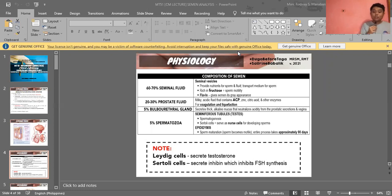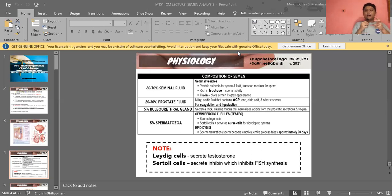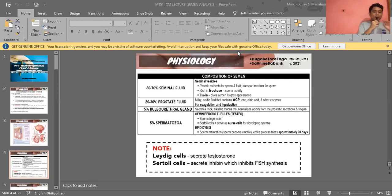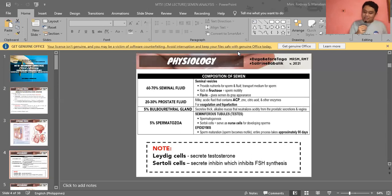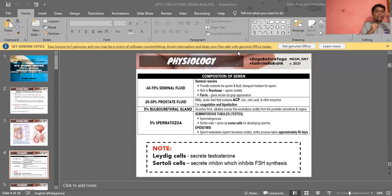Inside the seminiferous tubules are Sertoli cells, which serve as nurse cells for developing sperm — providing nutrients and support. After the immature, non-motile sperm is produced, it is deposited into the epididymis, where sperm maturation occurs and the sperm becomes flagellated.